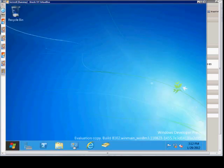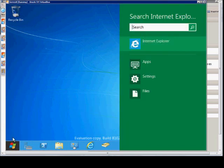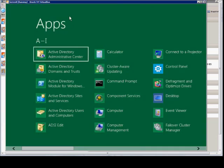We go back over here, hover over it, and rather than click on it, we click on Search. From here, we click on Apps, and then click away from Search Apps. And now we see our command prompt.